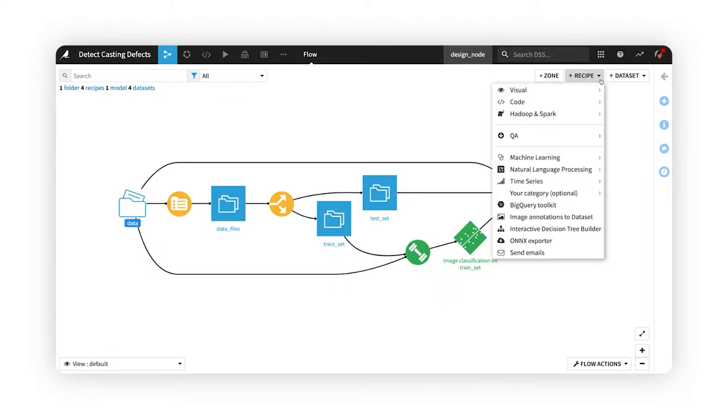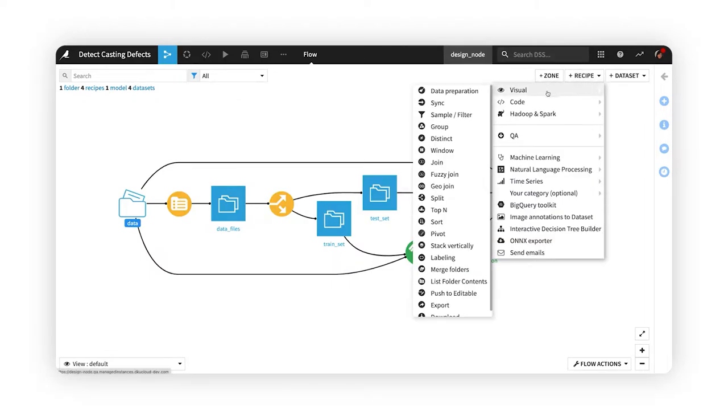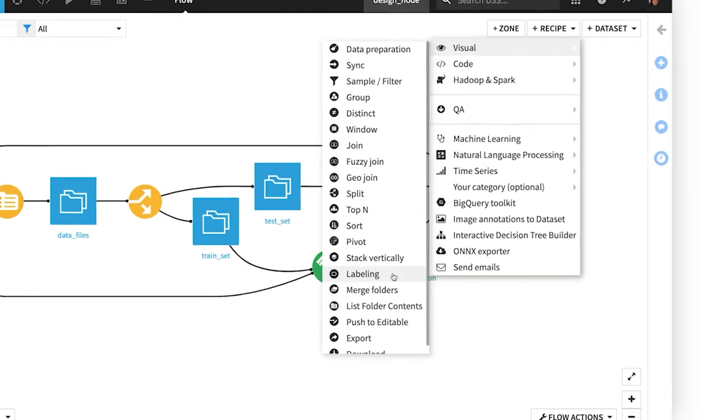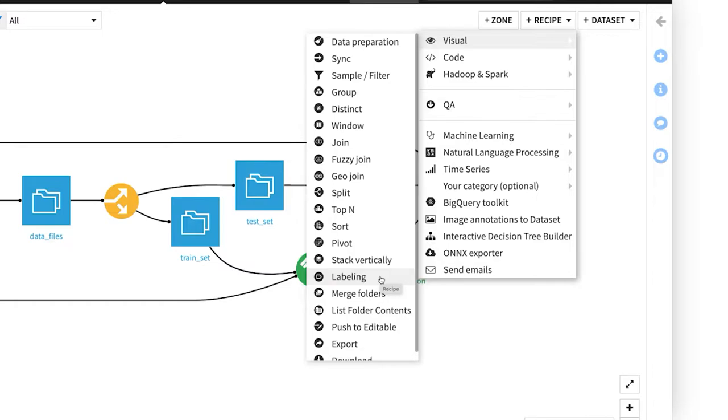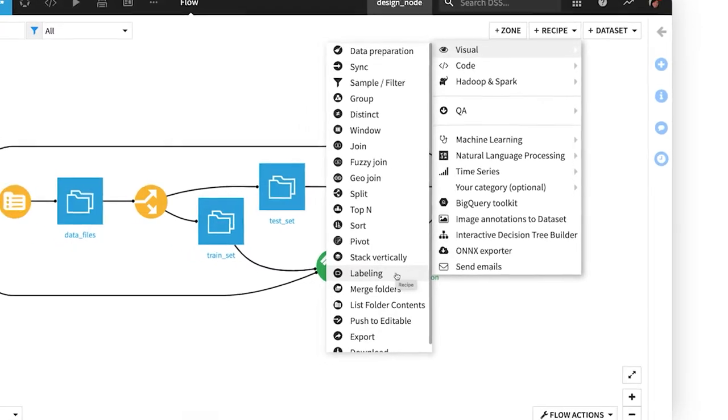Note that if we didn't already have labeled data, we could have used Dataiku's built-in labeling task, which helps teams annotate mass quantities of images for machine learning purposes.